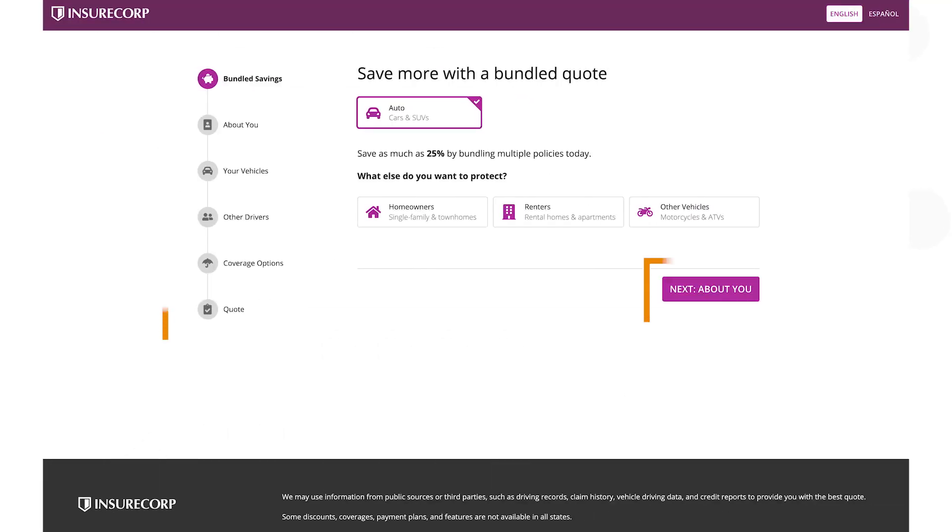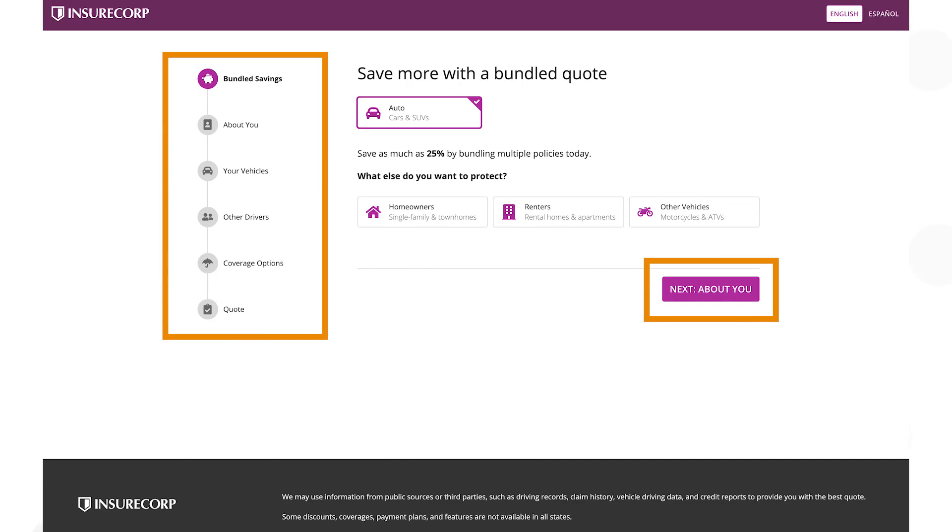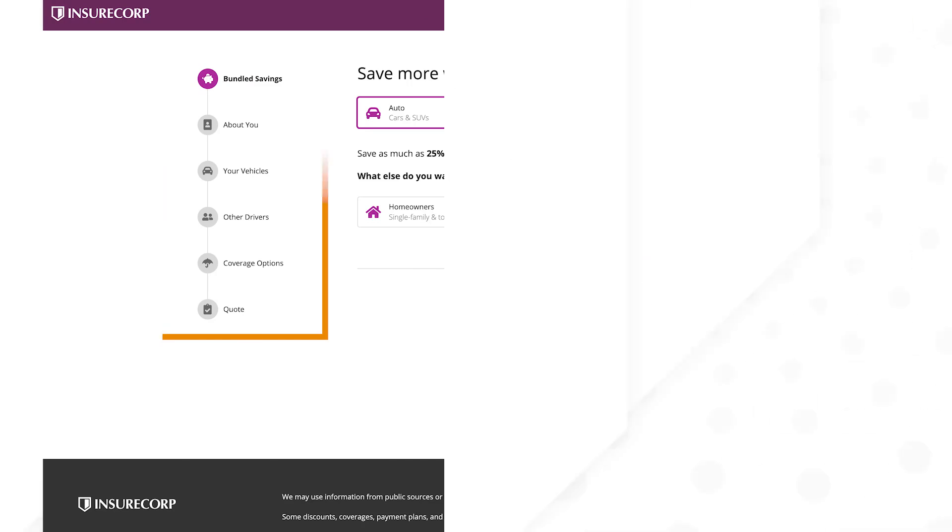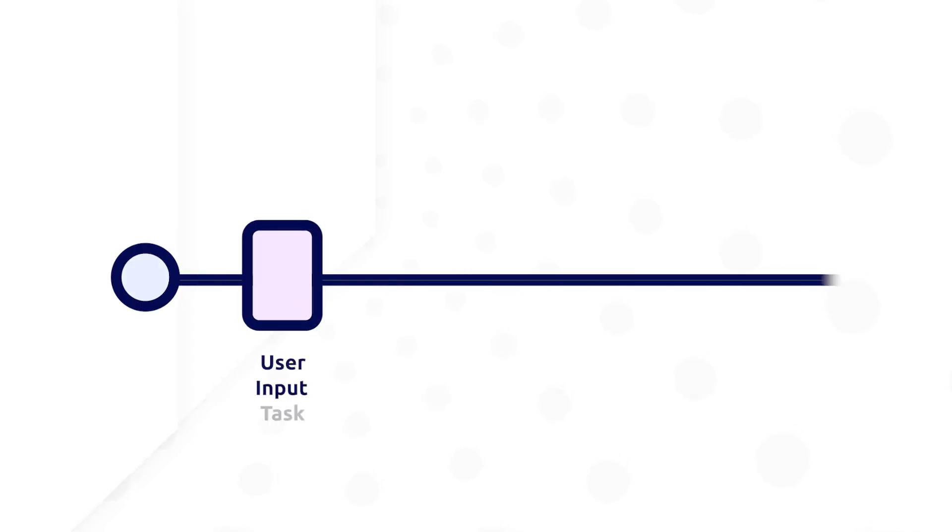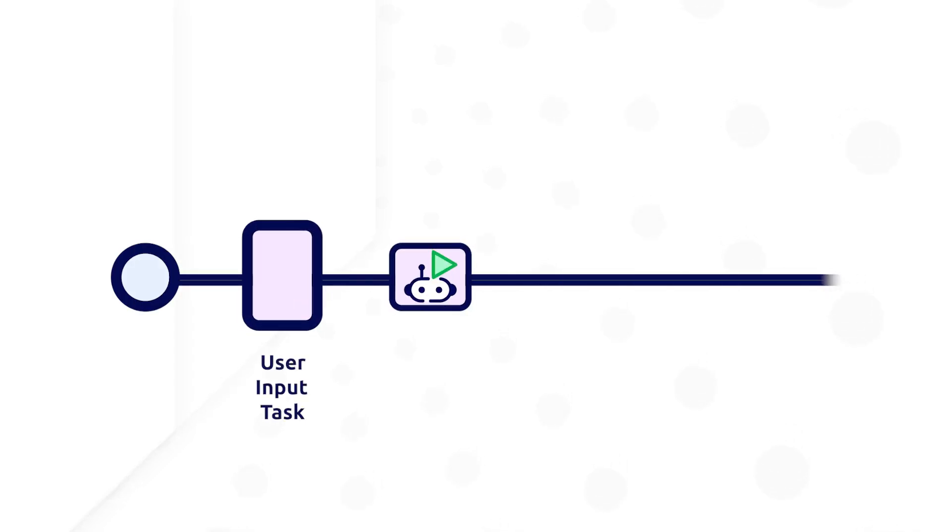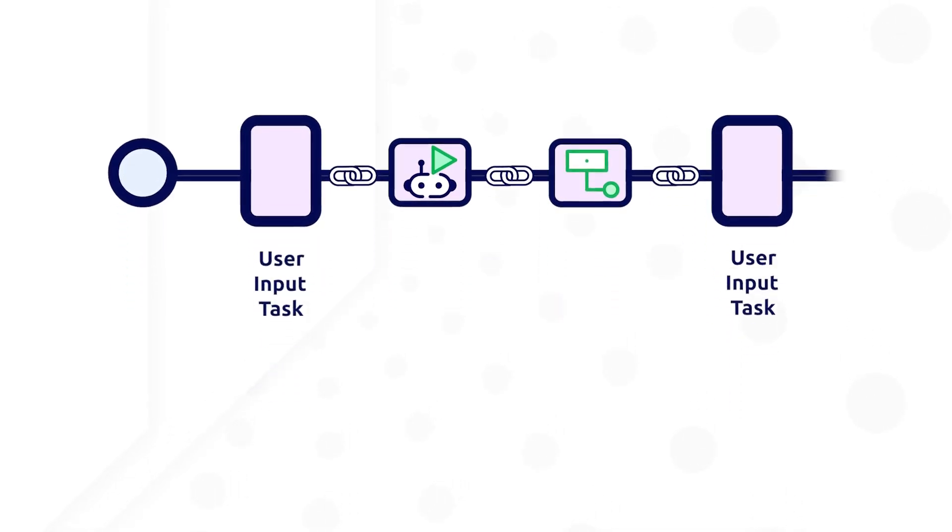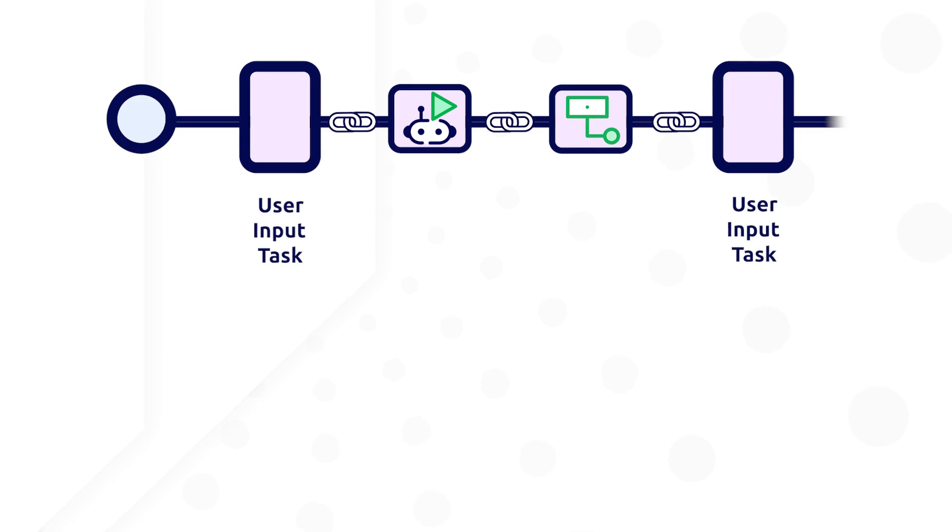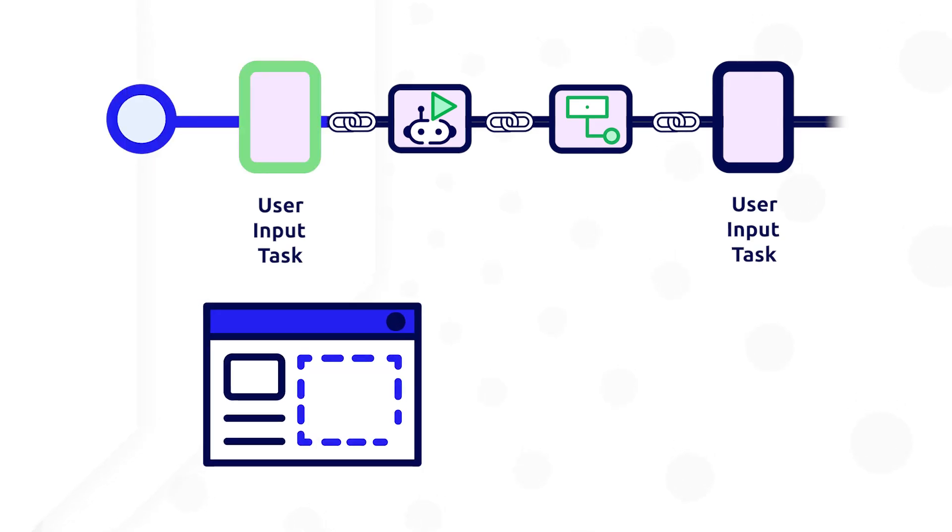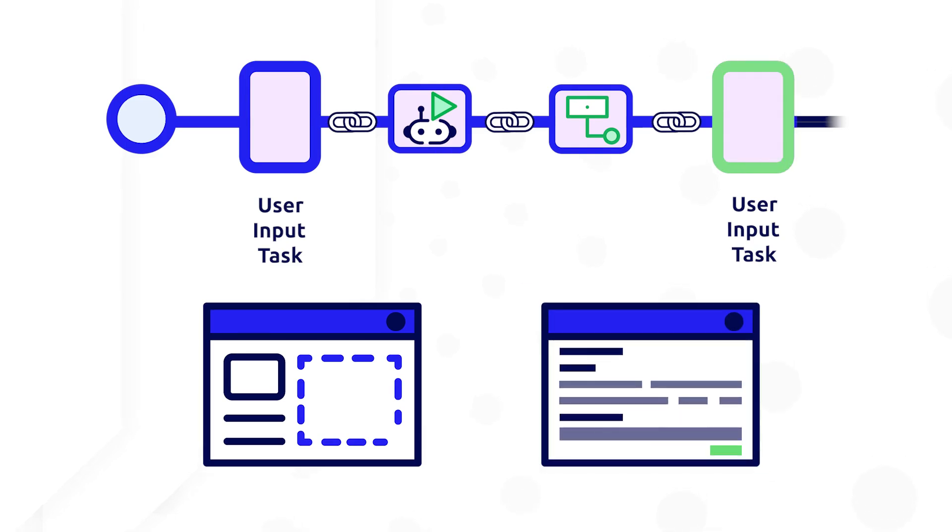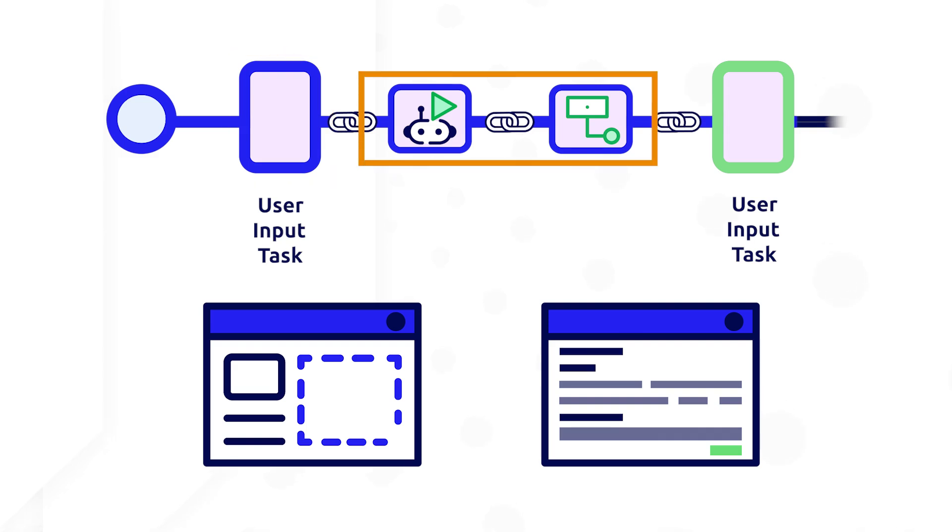While you can achieve the same form-like behavior directly in the interface using SAIL, activity chaining in a process allows you to incorporate system activities that need to complete before showing the second user input task to the user. In these scenarios, the second user input task may evaluate differently based on the information gathered from the first user input task, or based on information gathered from those system activities.